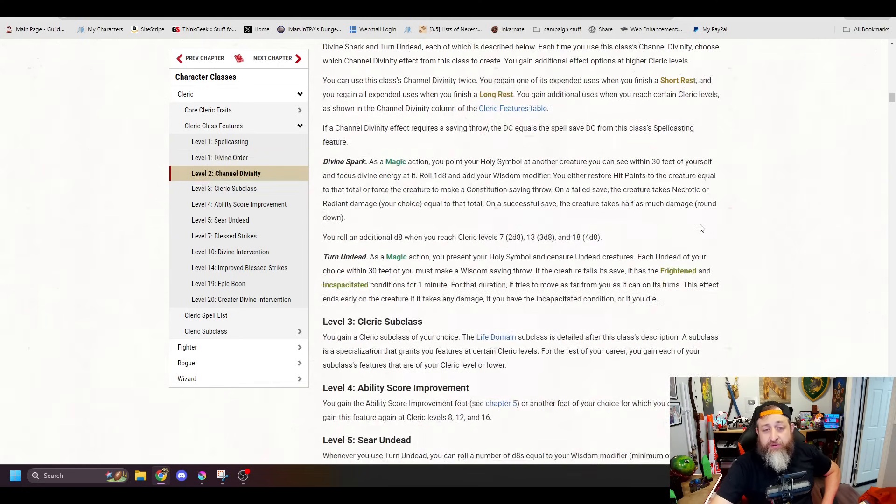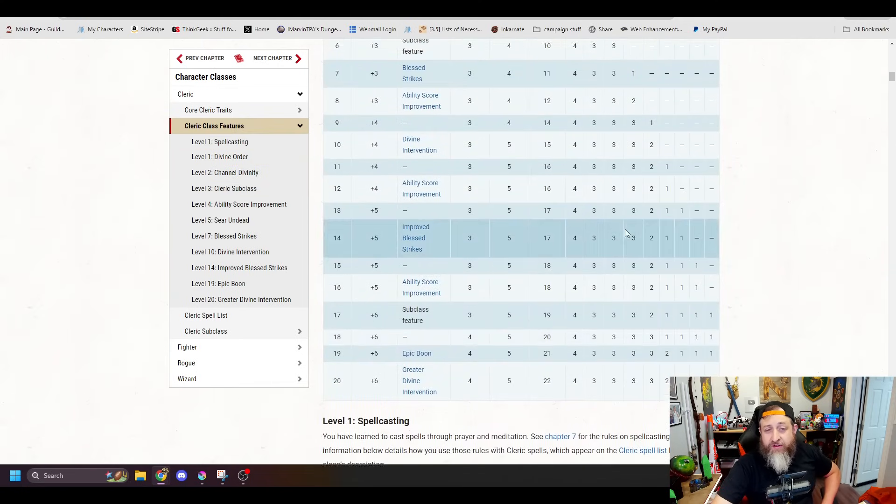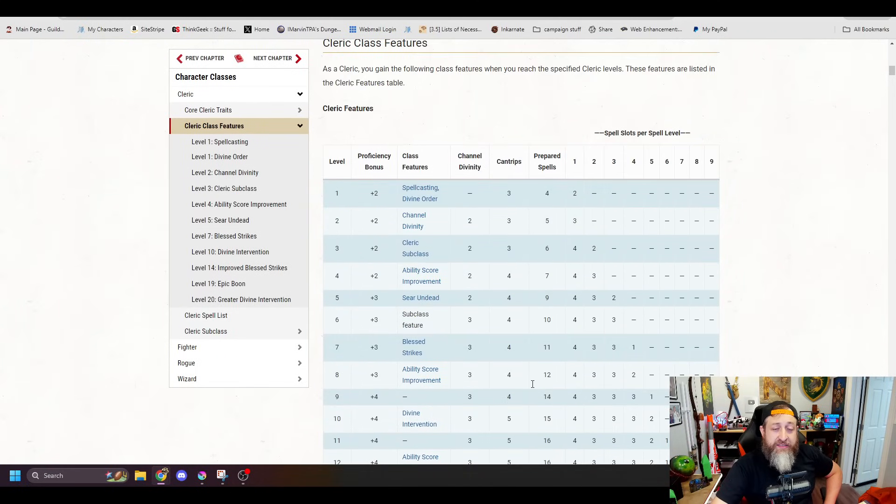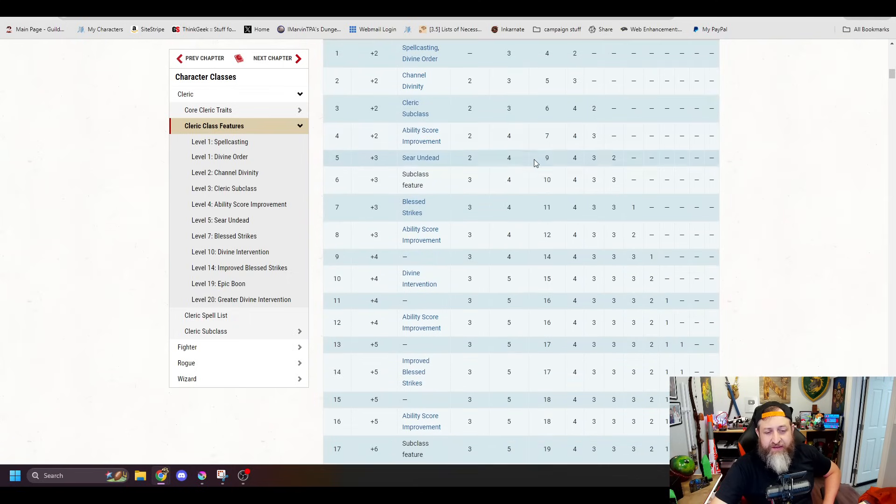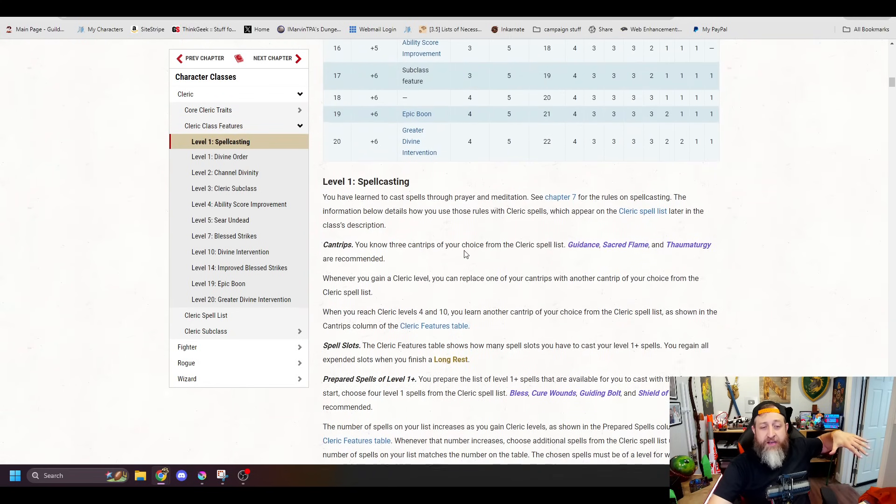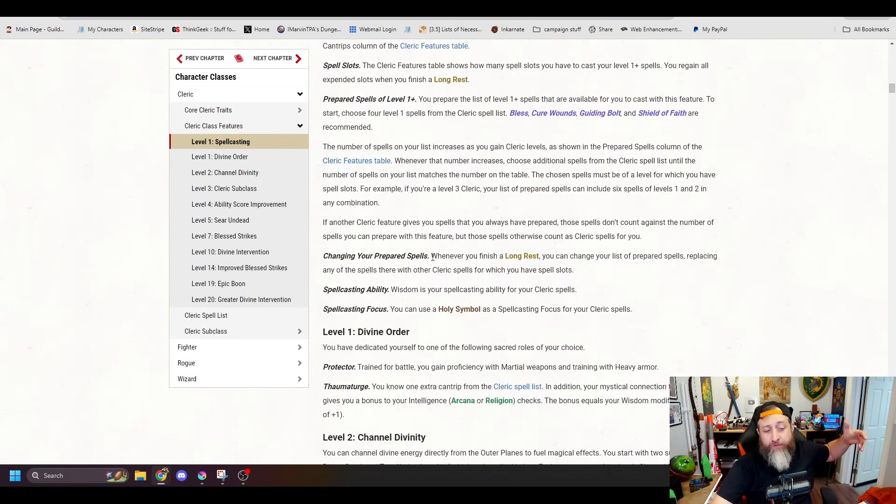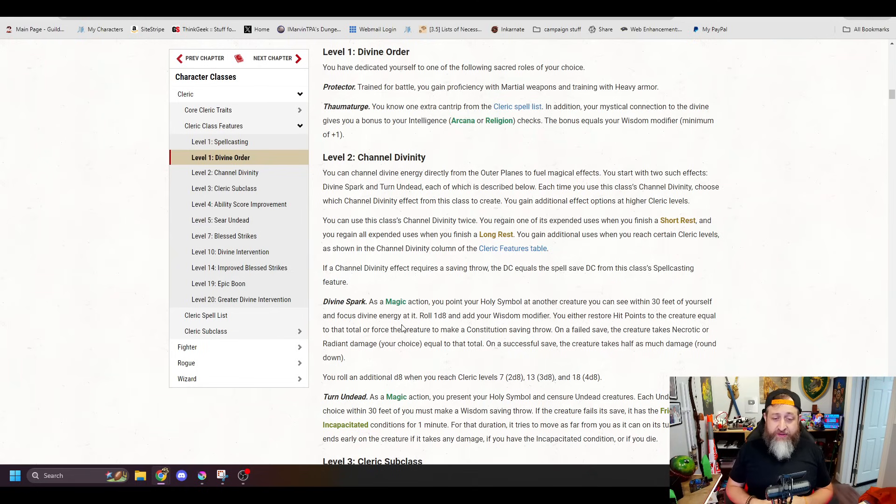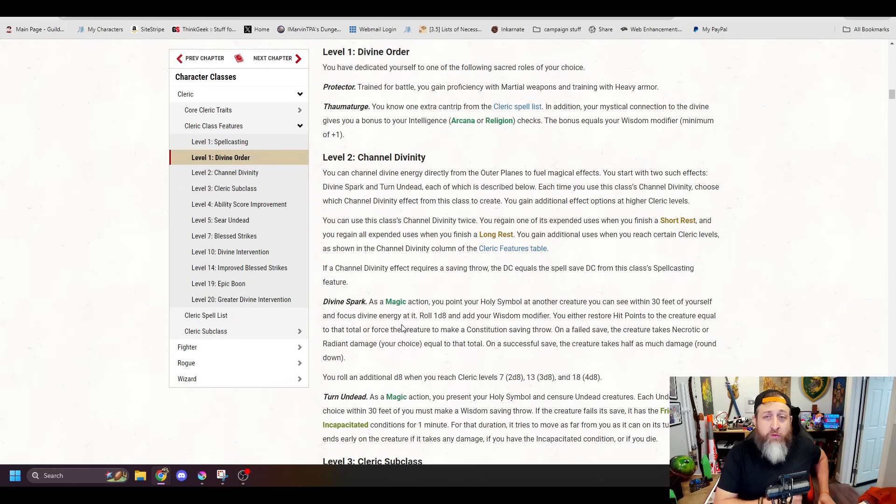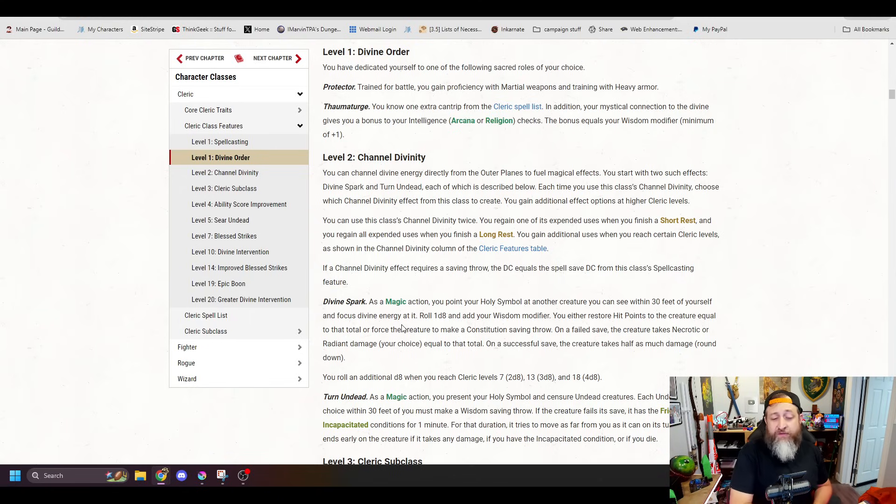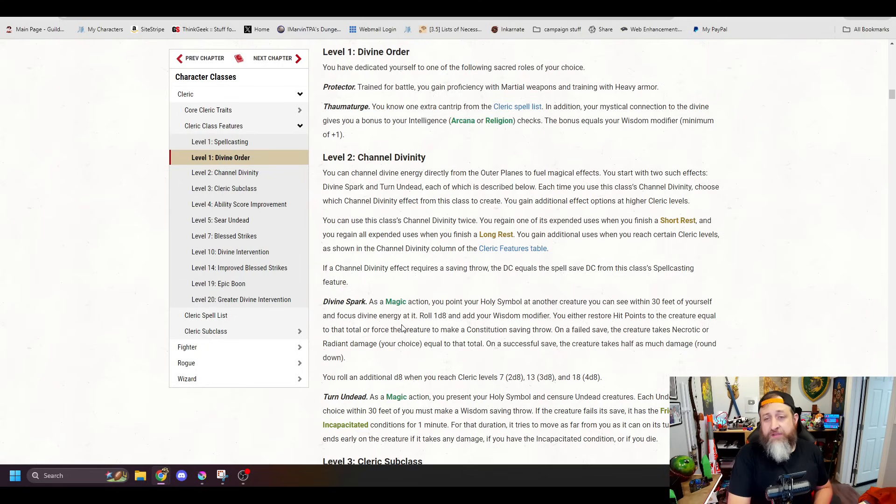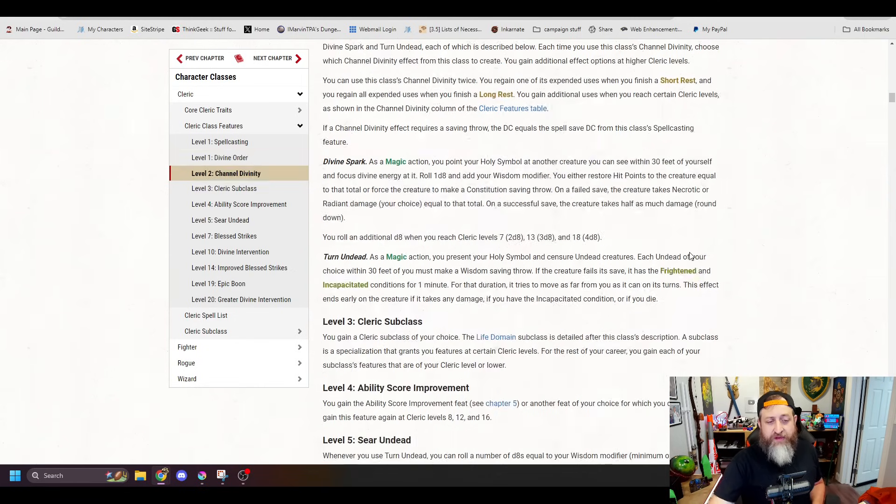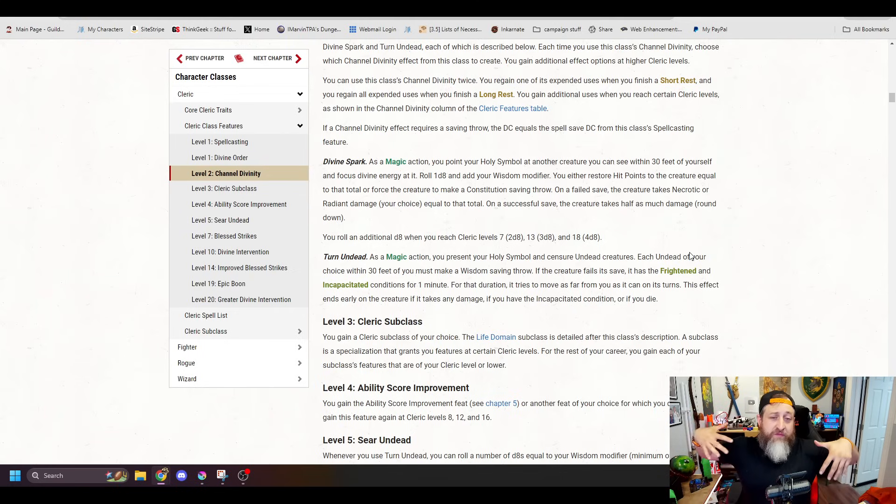Then at level two, you get Channel Divinity. Another thing to note is you do get more Channel Divinity uses than you did in the past. It used to be one and then a second use at six and then a final use at like 16, I think. Now you're going to have a total of four, but you have more earlier access over time and one more overall. You regain one use of a Channel Divinity when you finish a short rest and all on a long rest. Previously in 2014, it was you got them all back on a short rest. I'm fine with this change. You're still going to have one on a short rest, which is nice.